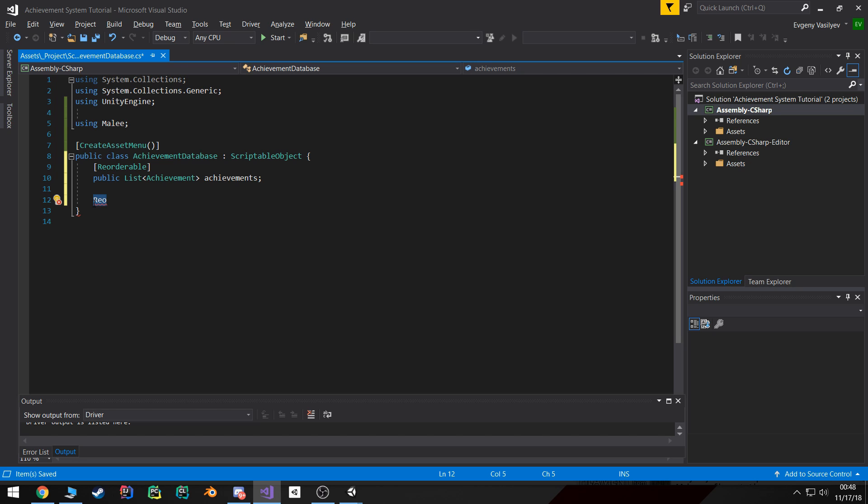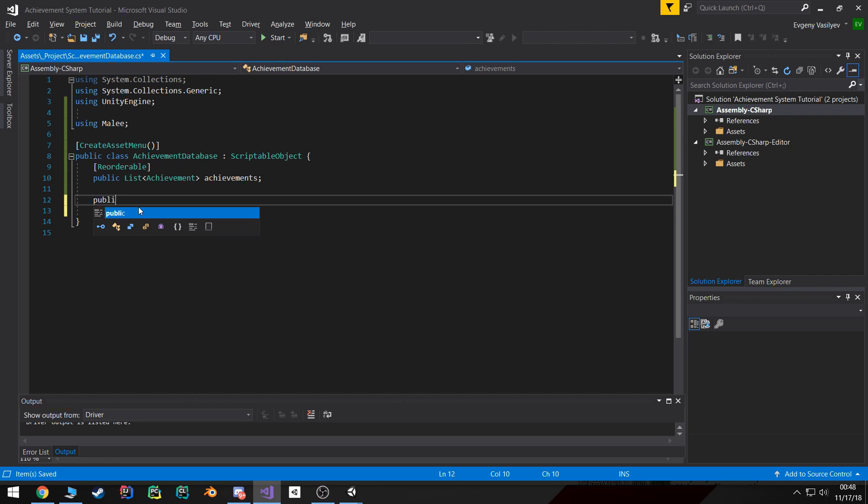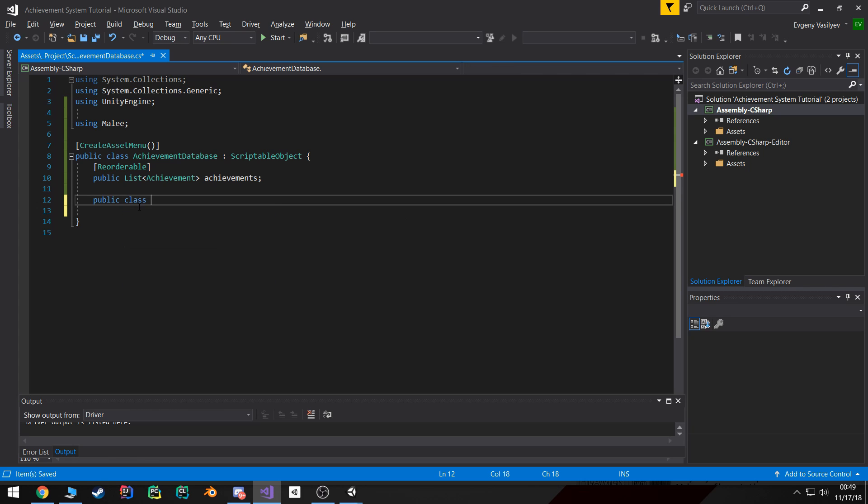So in order for this to work I actually have to create a new serializable class and extend it from that reorderable array. So what I'm gonna do is create a new public class called achievements array.